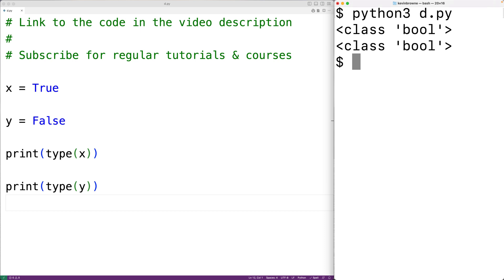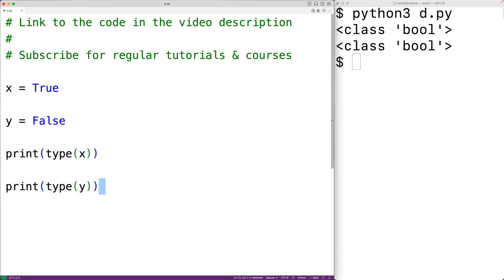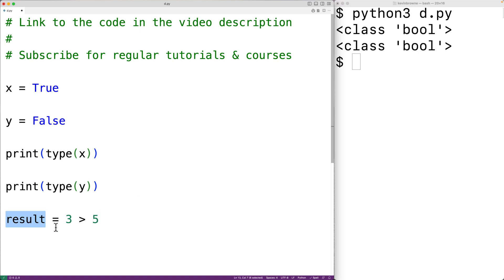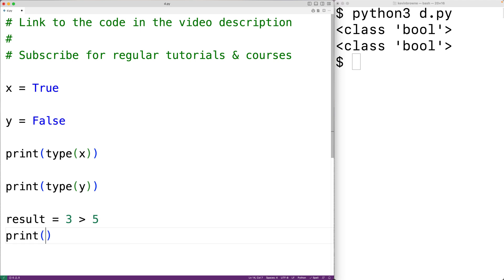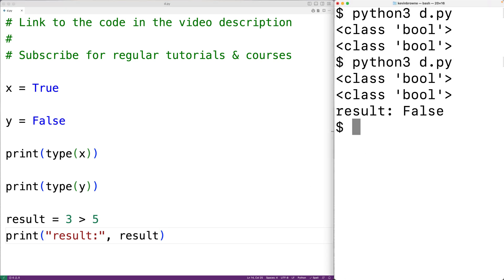Boolean values are extremely common in computer programming. Often expressions will evaluate to a Boolean, or functions will return a Boolean. For example, we could have the expression 3 greater than 5 and store the result into the variable result. The result is going to be either true or false — 3 is either greater than 5 or it's not. If we save and run it, we'll get the result is false, which makes sense because 3 is not greater than 5.